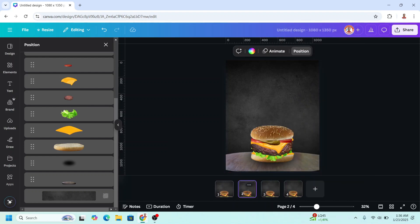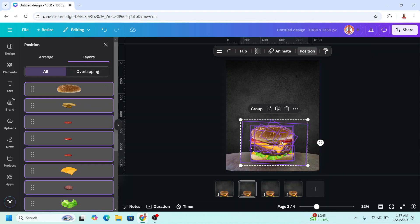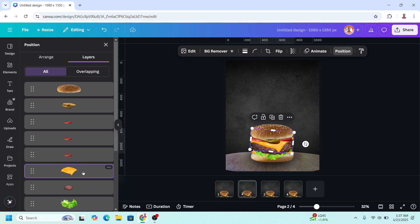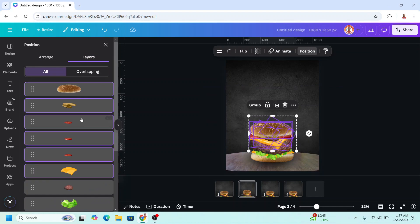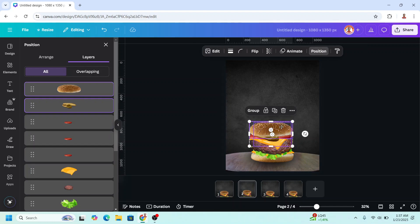Now select page 2. On the position, select from this slice to the top and move it a little. And then from this slice to the top, move a little. And then from this pickle to the top, move a little.